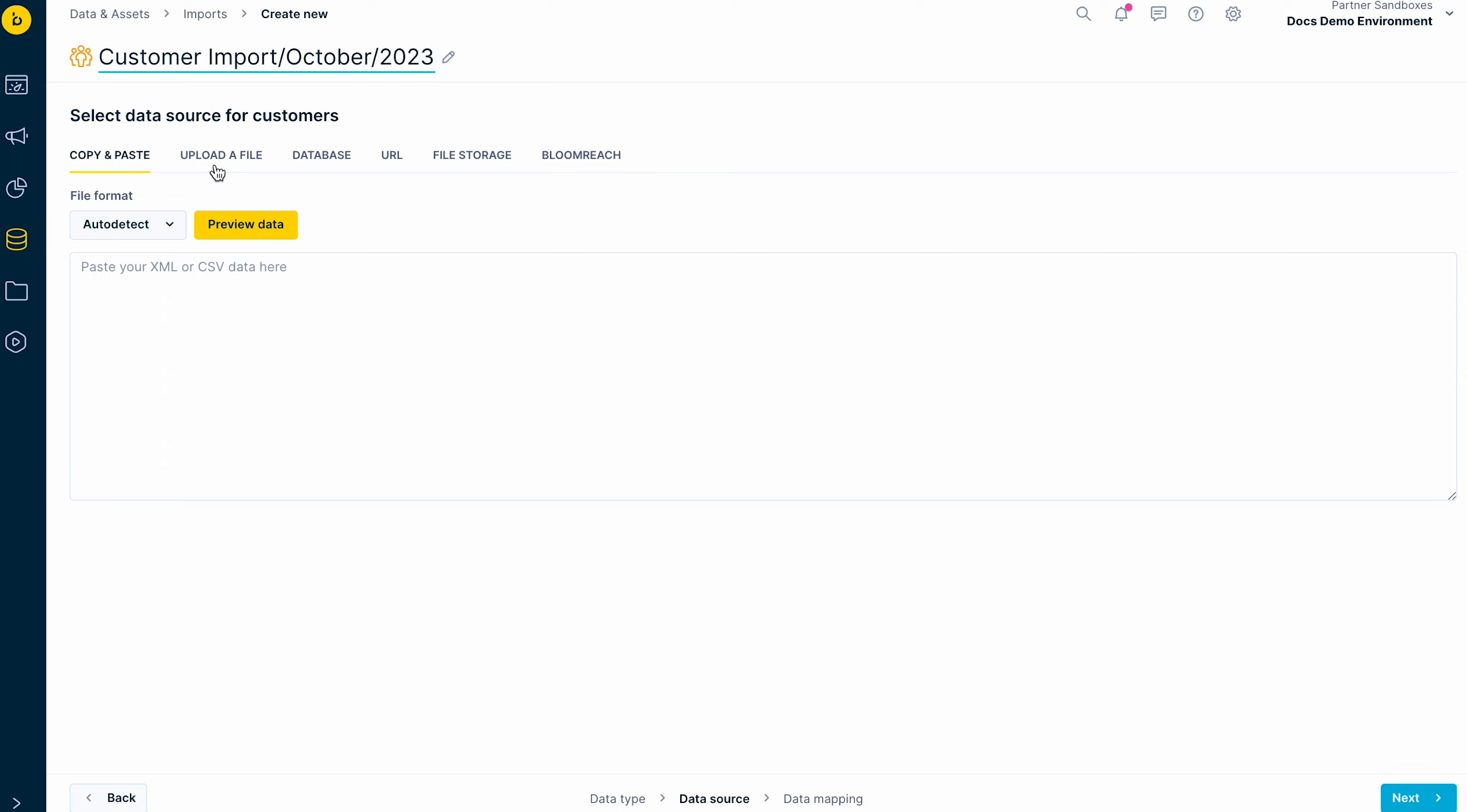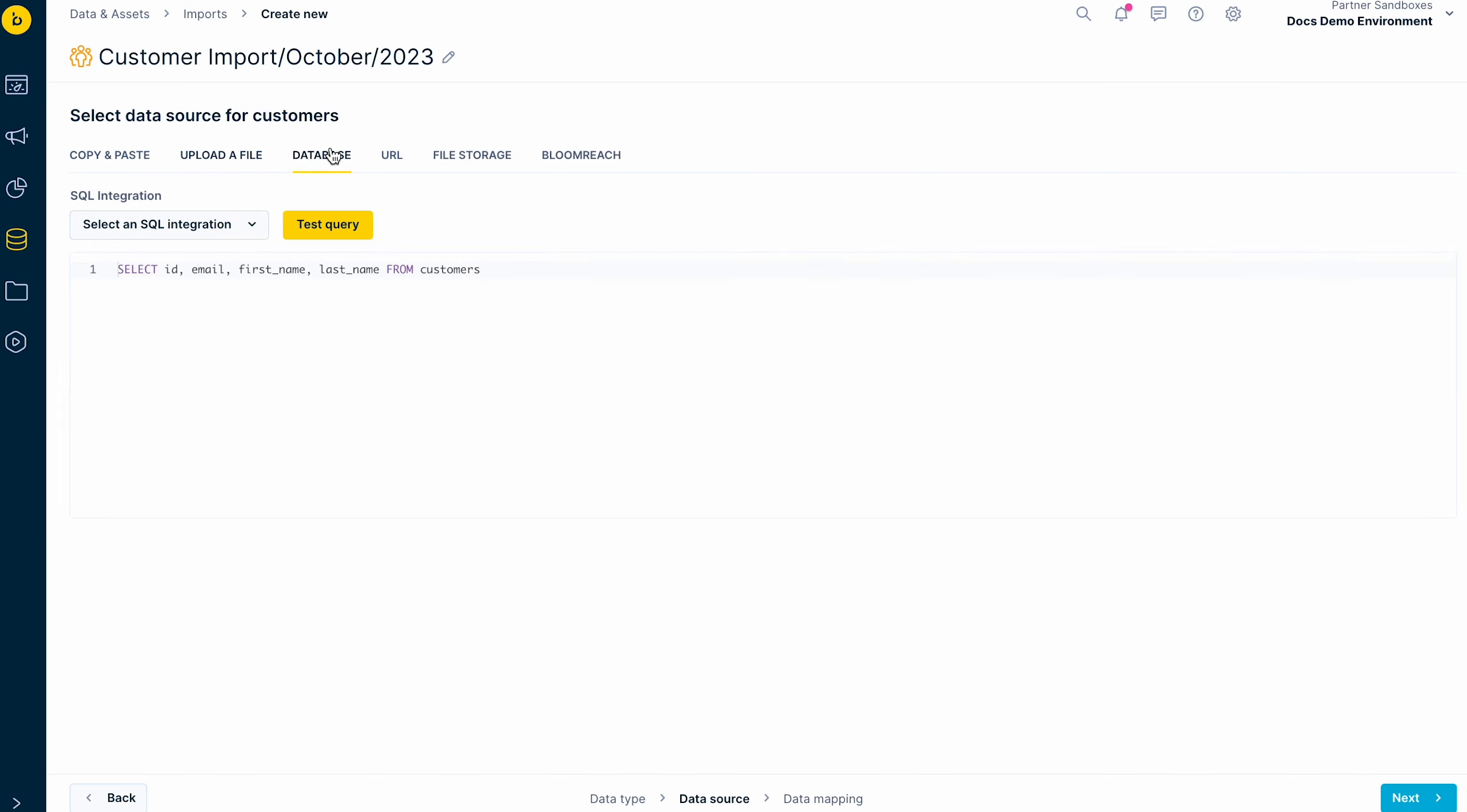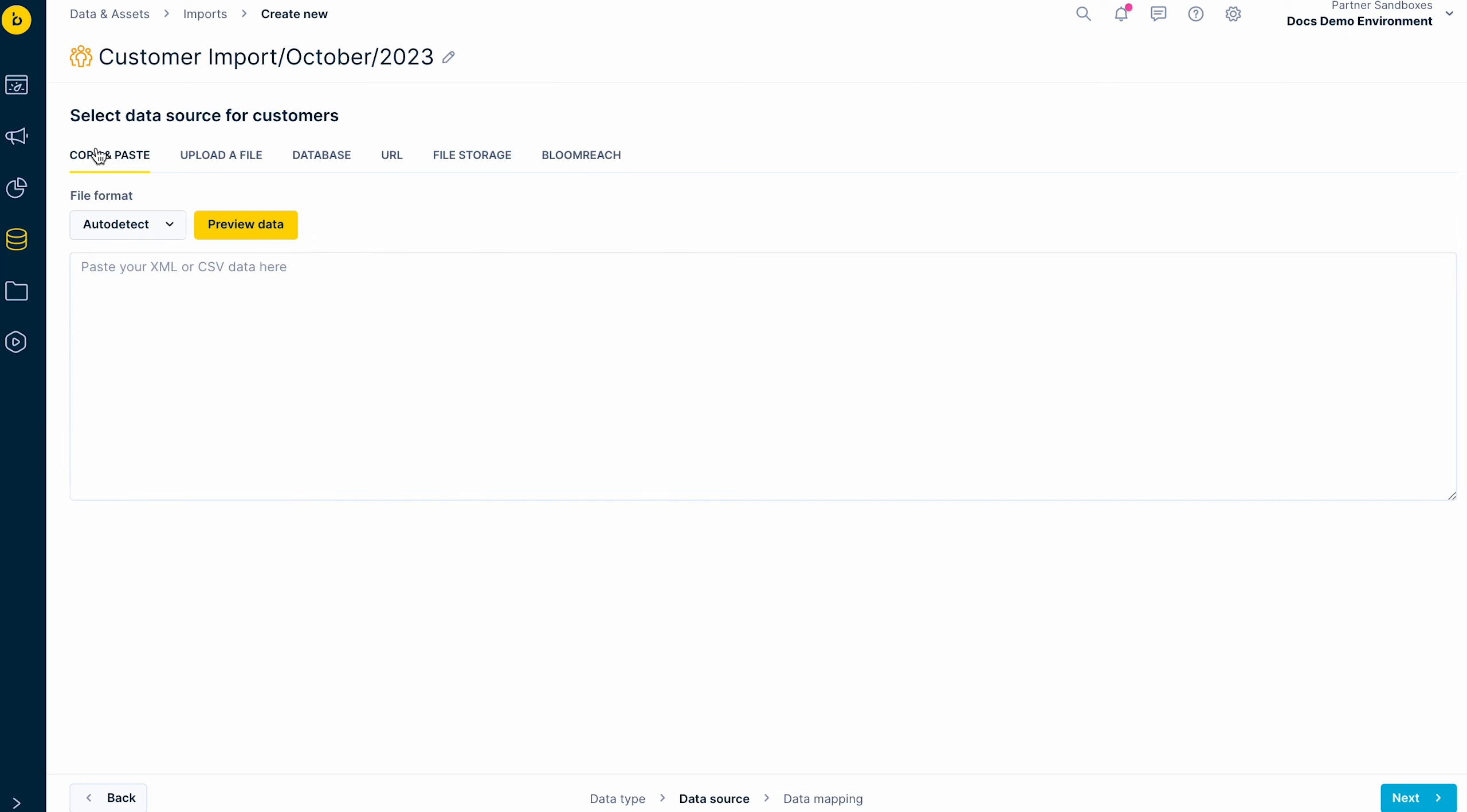Next, choose your data source. You can simply copy and paste your data in either CSV or XML format, upload a file from a computer, select it from a database or online data storage such as BigQuery or Google Cloud, or simply import data from a different project within Bloomreach Engagement.